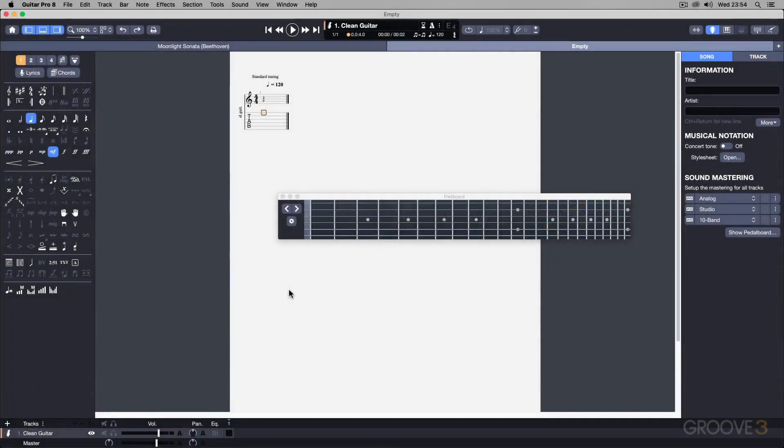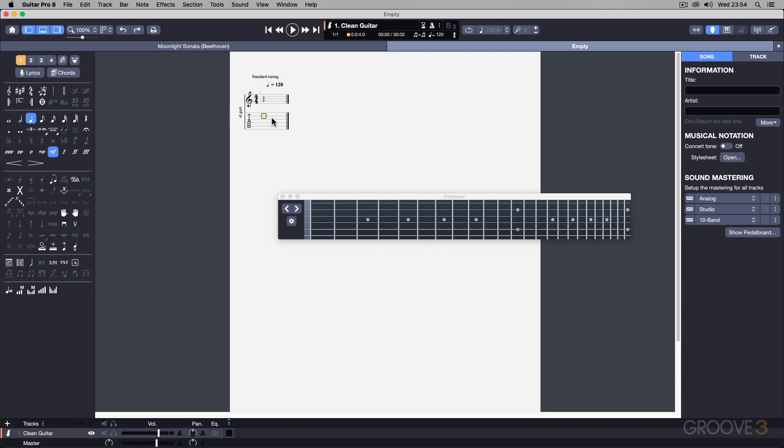Now let's take a look at how we can input data onto this guitar tablature notation. You can use your arrow keys to jump up and down between the strings, and I'm going to start off on this low string over here. I'm using quarter notes, so don't worry too much about these panes over here.